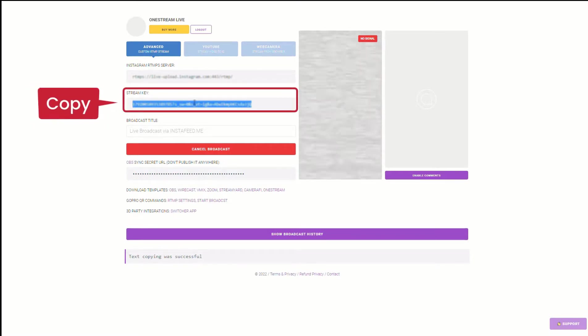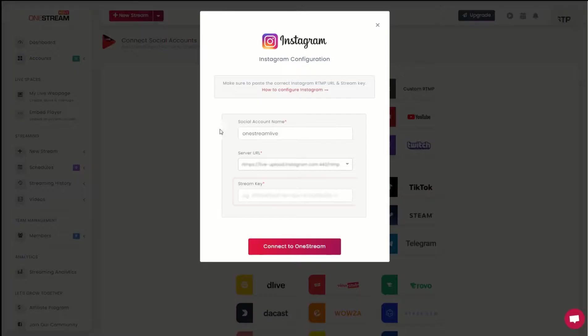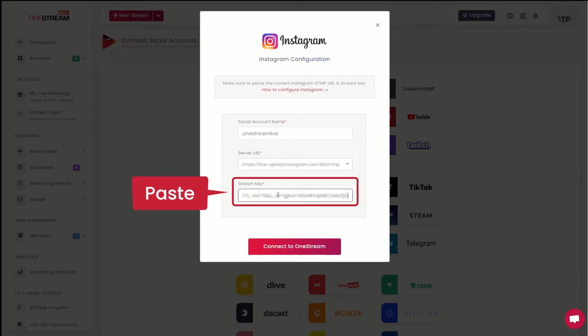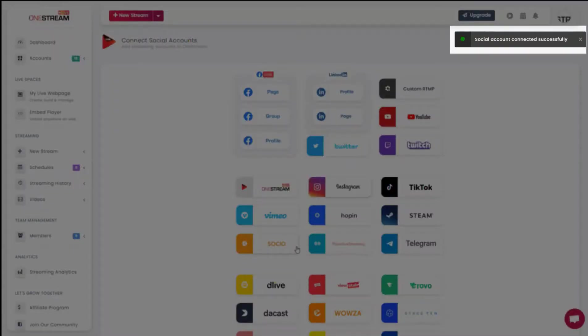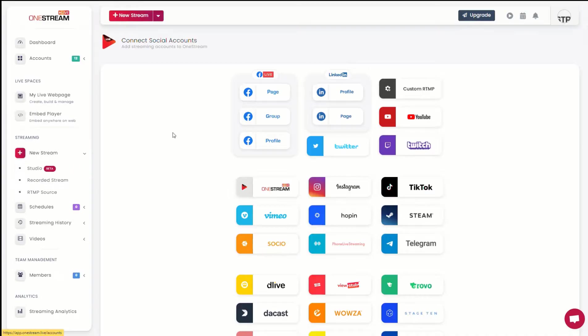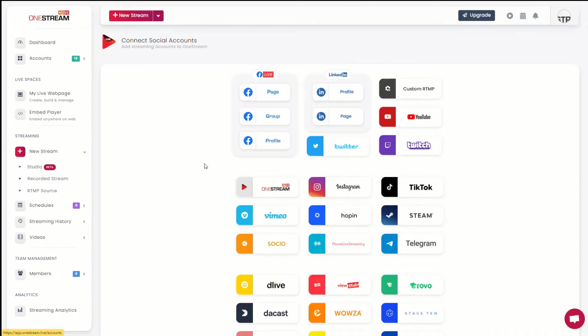Copy the stream key and paste it in the pop-up window in your OneStream dashboard. Click connect to OneStream. Your Instagram account has been connected successfully. To start live streaming on Instagram, click on new stream in your OneStream dashboard.